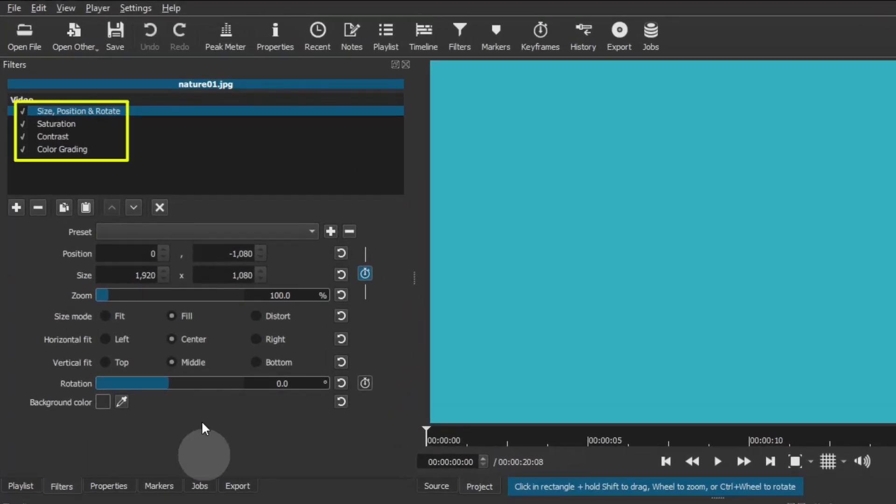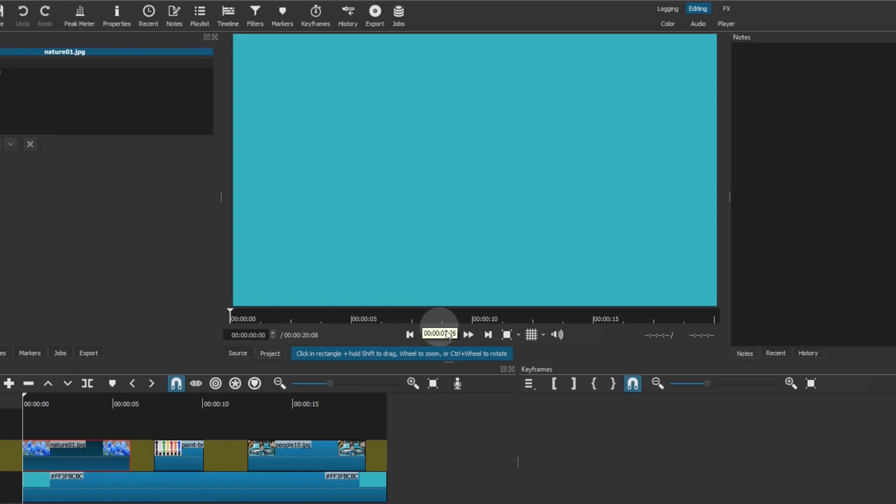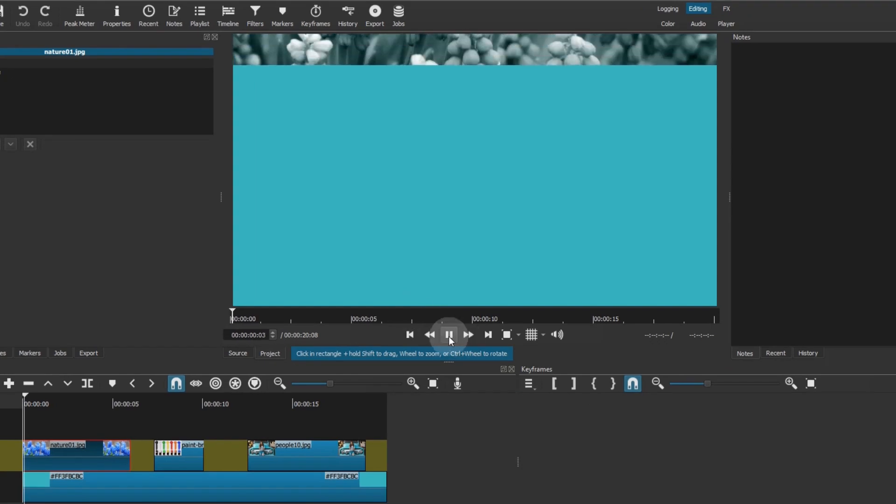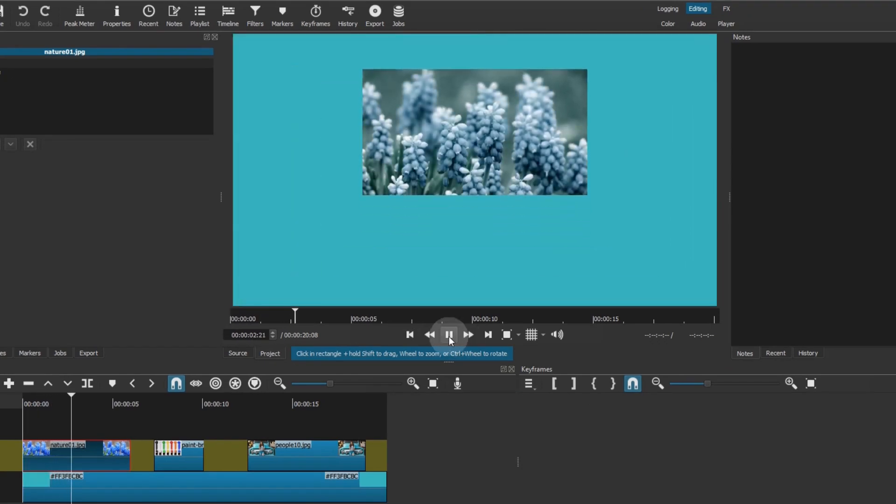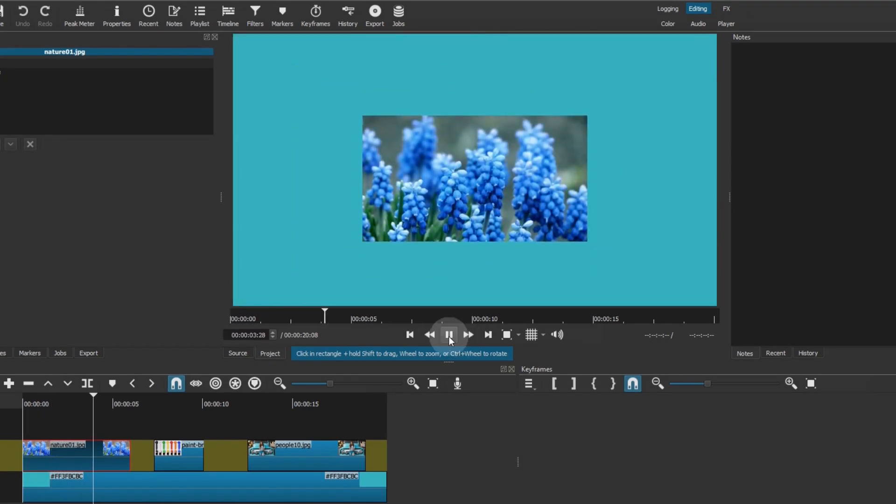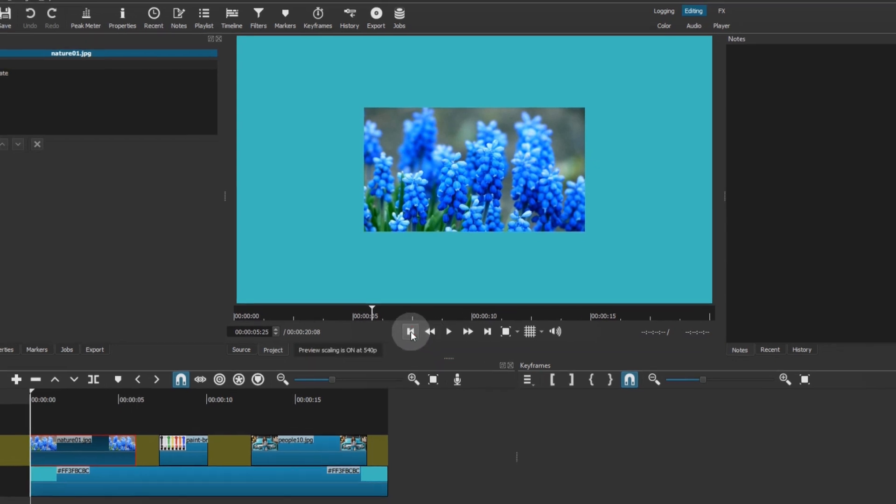There are 4 filters applied to this clip. They are used to make this animation. Let's begin.